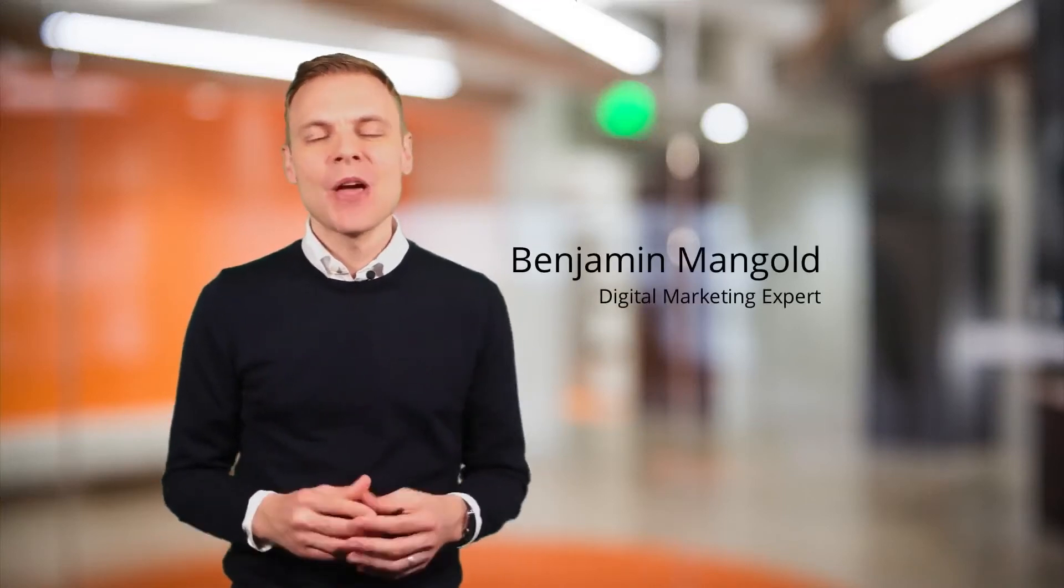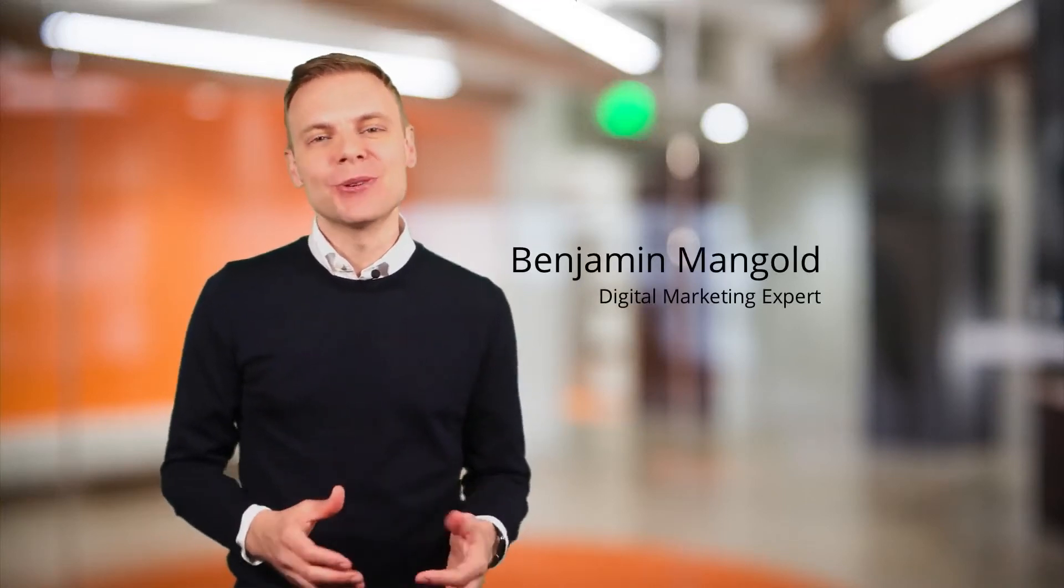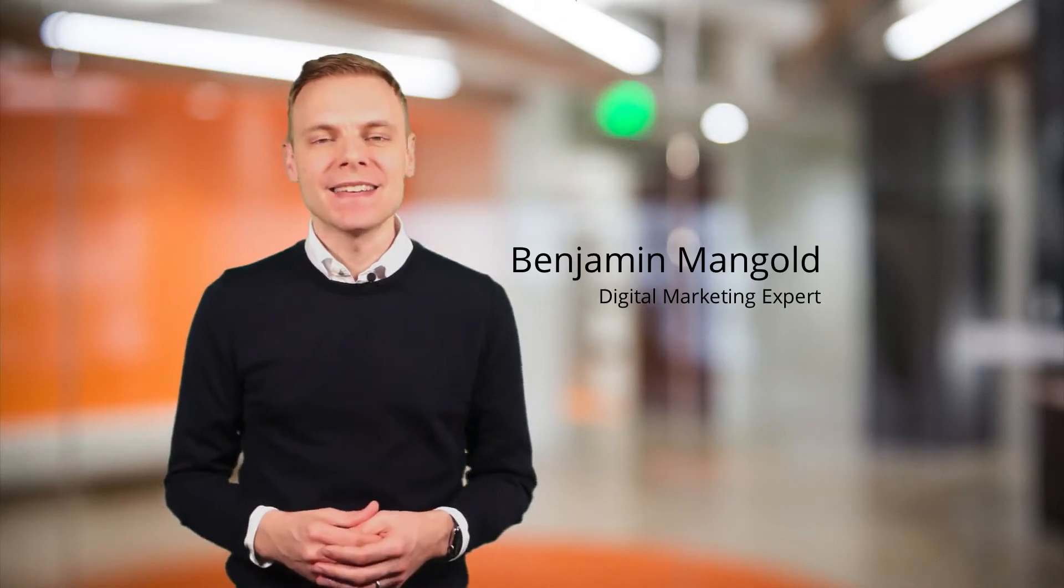Hi there. I'm Benjamin from Loves Data. Welcome to my shortcut series where I cover bite-sized Google Analytics and Google AdWords tips.